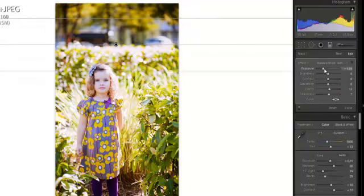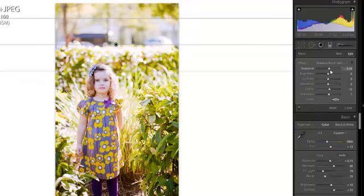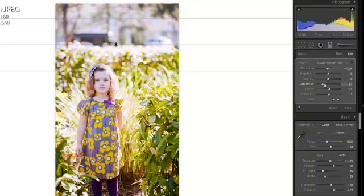So if I change the exposure I can make it darker or brighter. I can change the saturation right there.